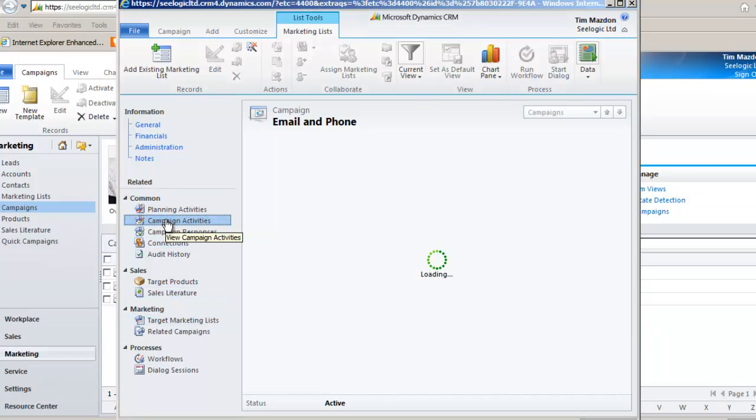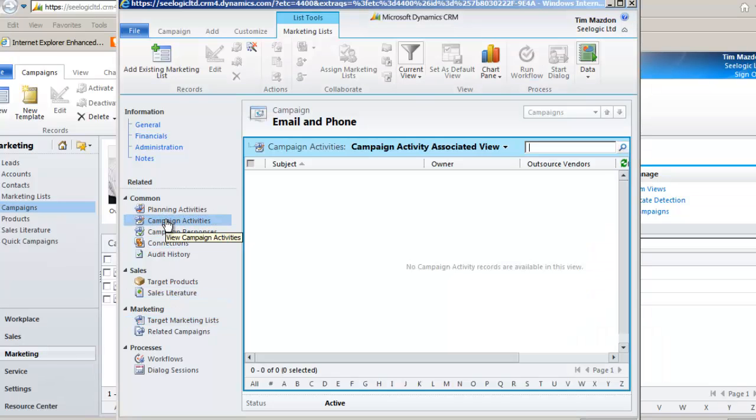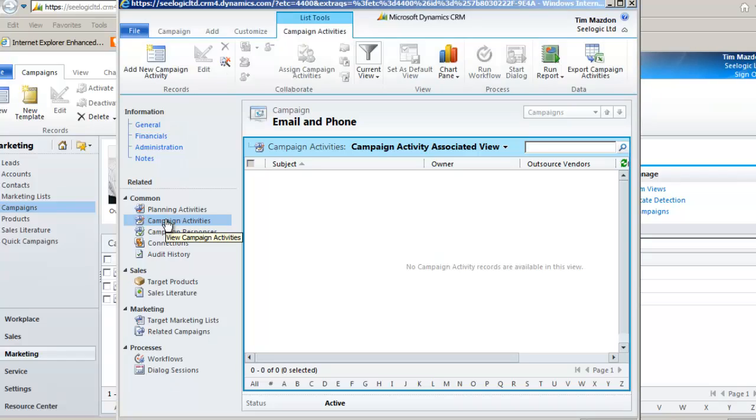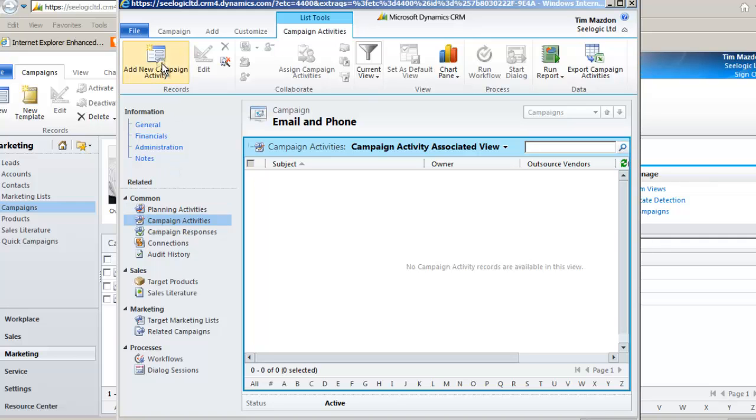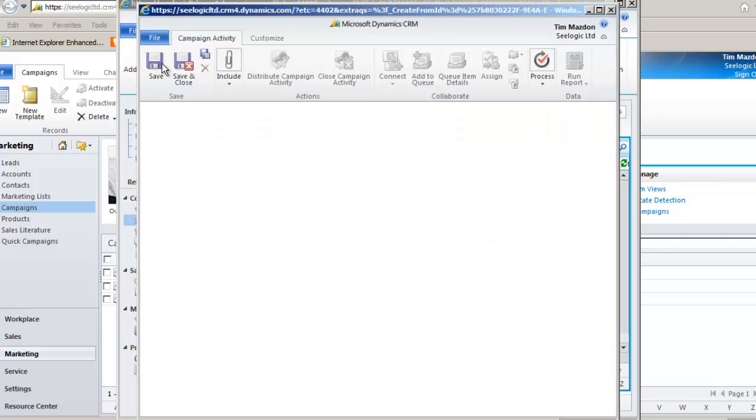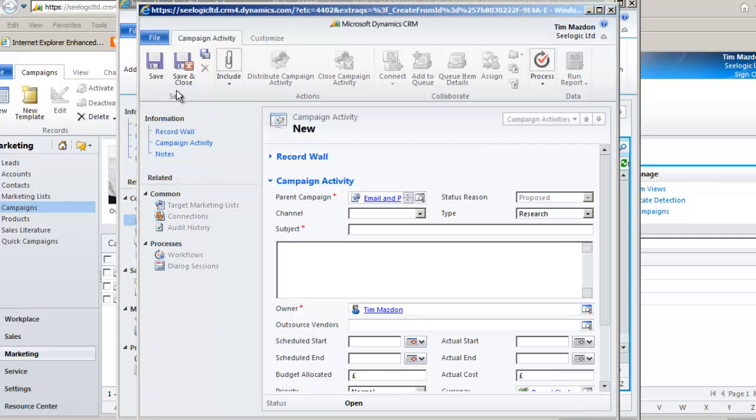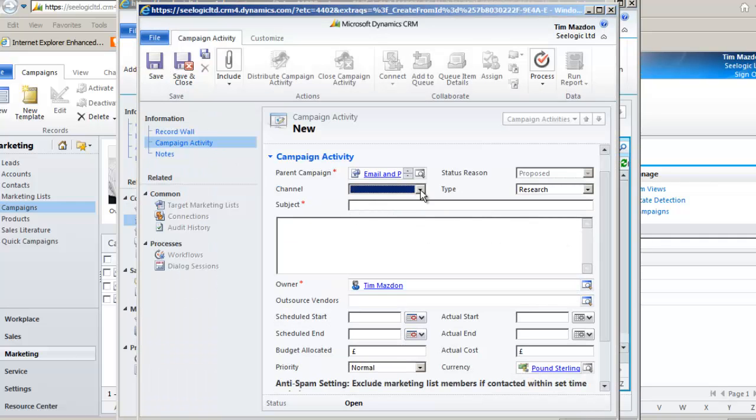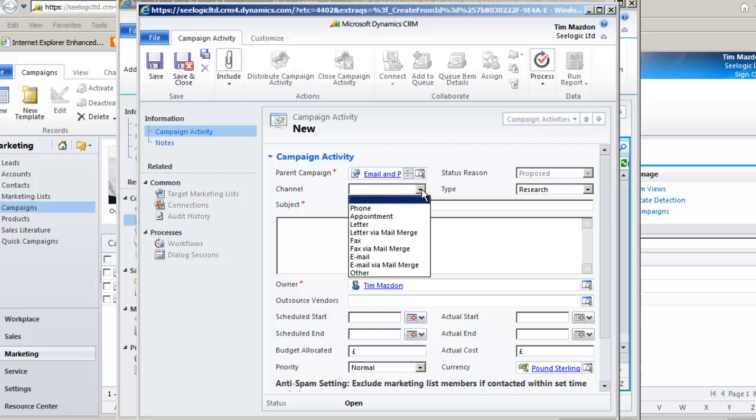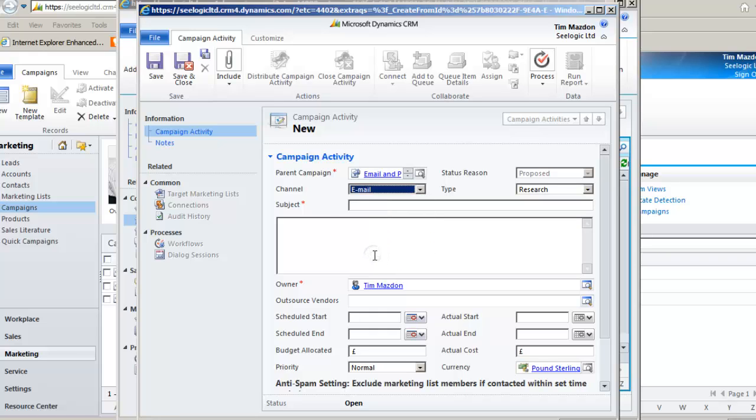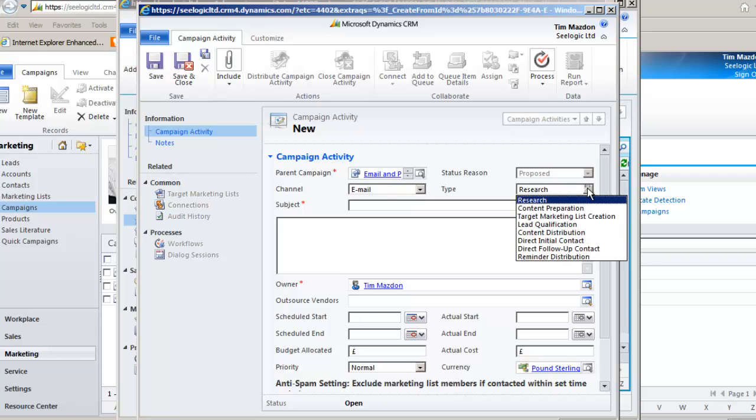Click on campaign activities. These are the things we need to do such as send an email to our target list and also schedule a follow up call against each one. We'll start with the email, so click add new campaign activity, and it's the channel selection that is important and these are the things you can do. When you actually action the activity, the system knows what functionality to call based upon the channel.